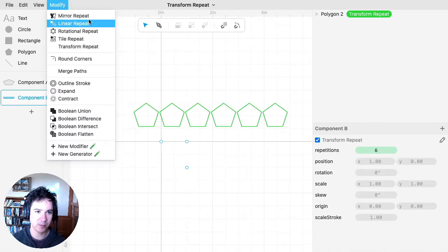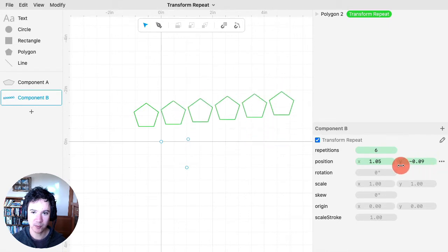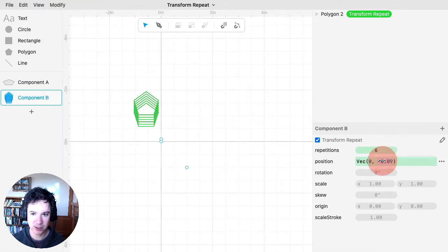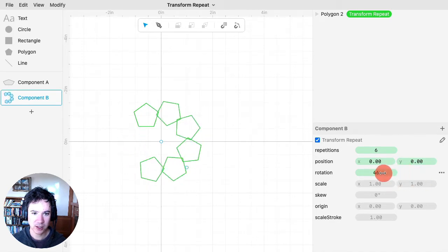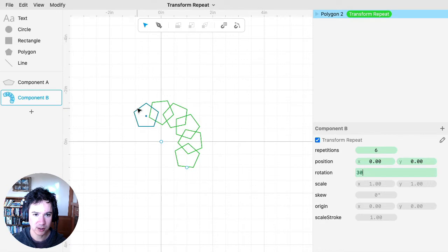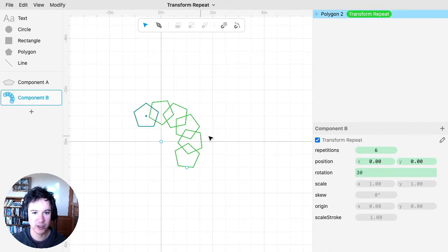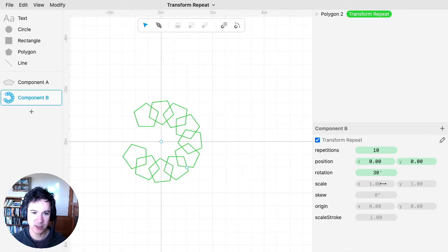Transform Repeat is powerful enough to implement all the other repeats. A linear repeat is just a Transform Repeat where you're changing the position. Similarly, a rotational repeat is the same as putting the position to zero so it's not changing position at all, but changing the rotation. For example, setting rotation to 30 means taking the original shape and rotating it 30 degrees about the center on each iteration, with as many copies as you want.